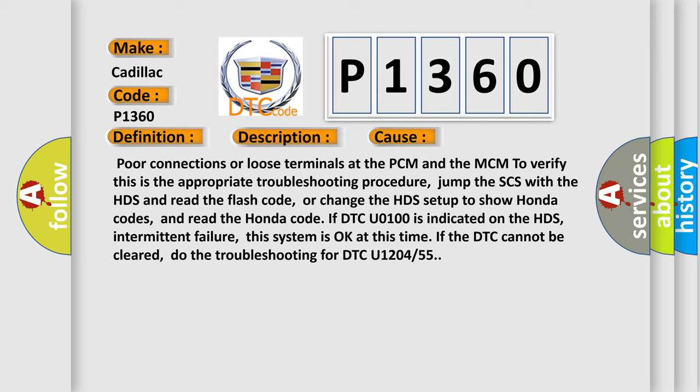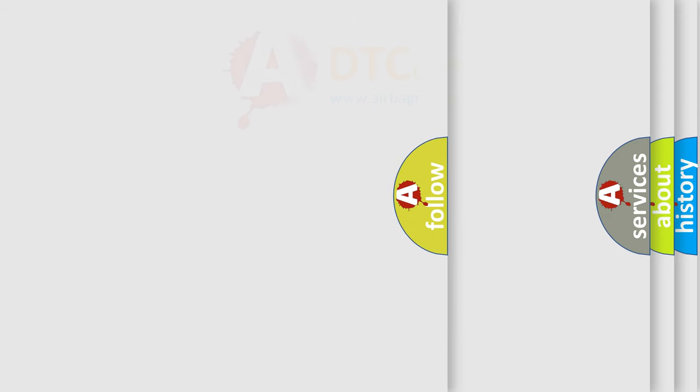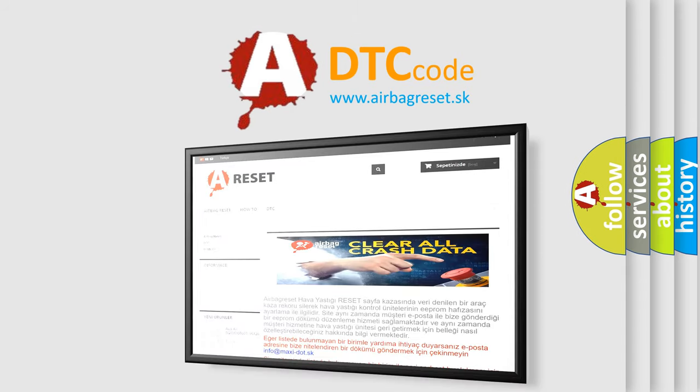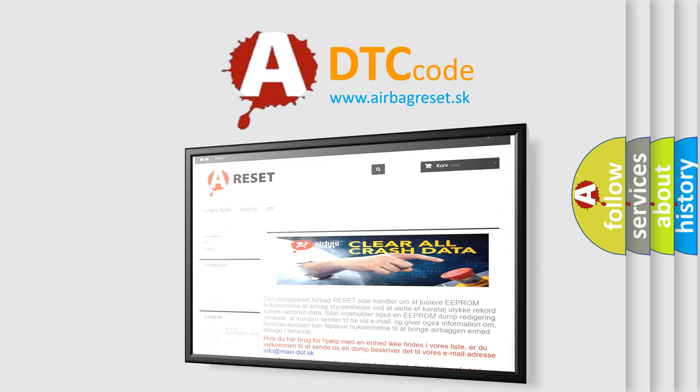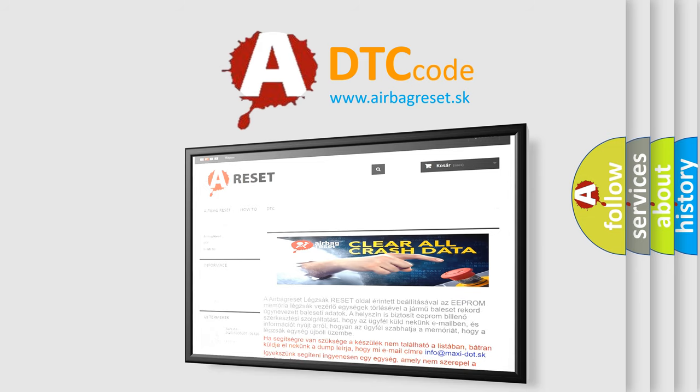The Airbag Reset website aims to provide information in 52 languages. Thank you for your attention and stay tuned for the next video.